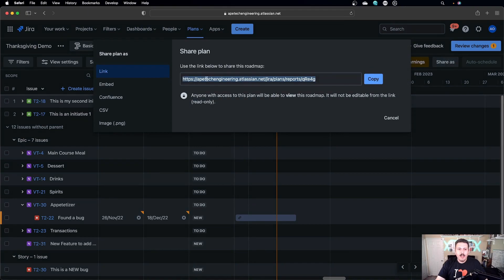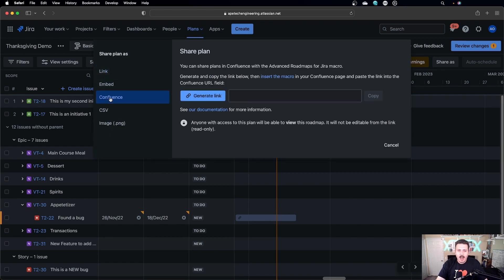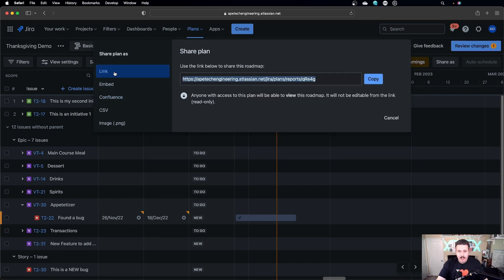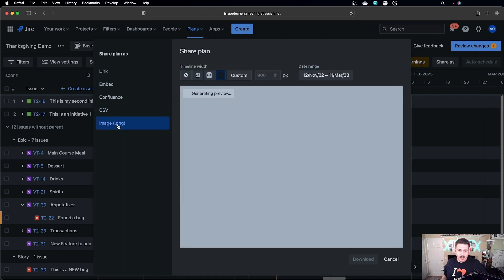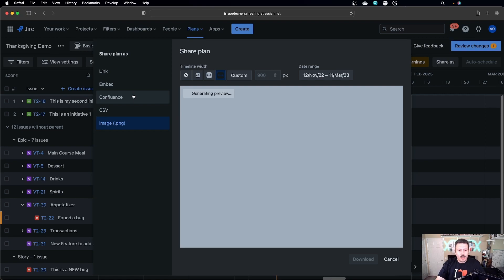You will see a button on the right-hand side that says 'Share as.' If you click on that button, you will have a couple of options. You can just take the link, which is okay, but you will see a specific Confluence link over here. Not only do you have the link and Confluence, but you can also embed using an iframe. You also have a CSV option, so you can export your entire plan to CSV. And finally, if you have non-paying stakeholders who would like to see your advanced roadmap, you can export it as an image as well. But for the focus of this video, we're going to be sticking to Confluence.